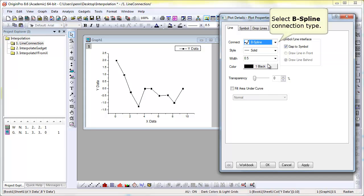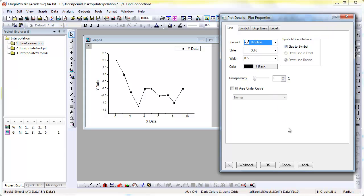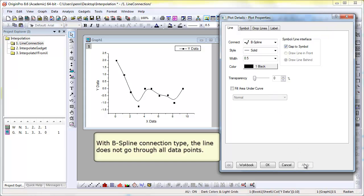First, we'll select B-spline and apply to apply that change. Notice that the B-spline does not go through the points, necessarily.